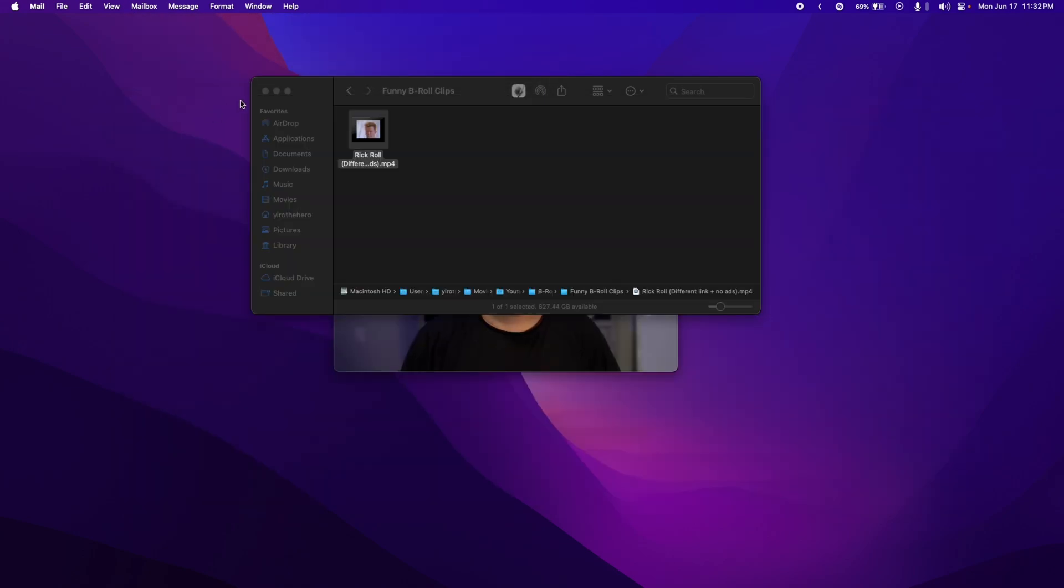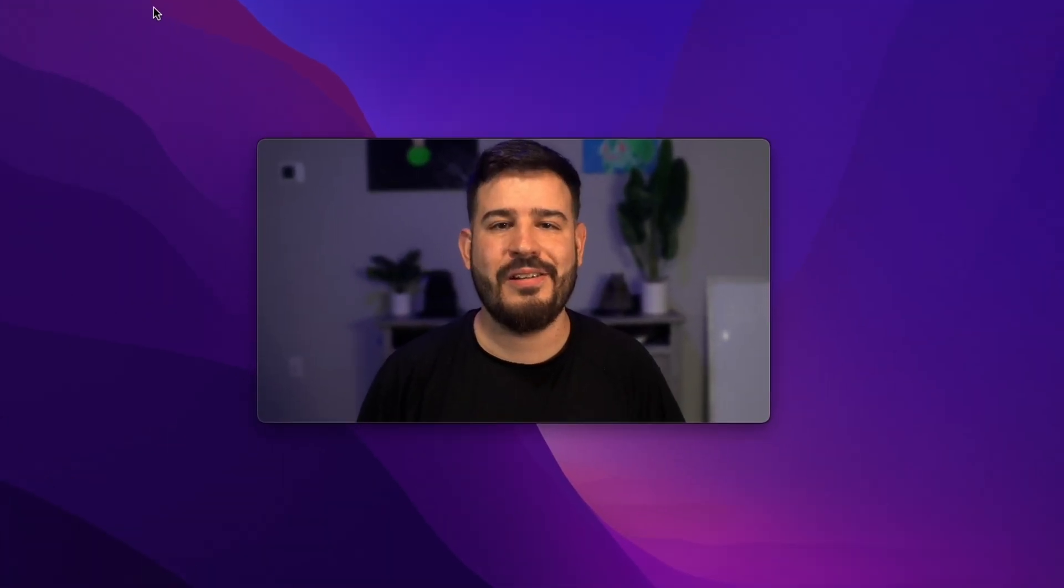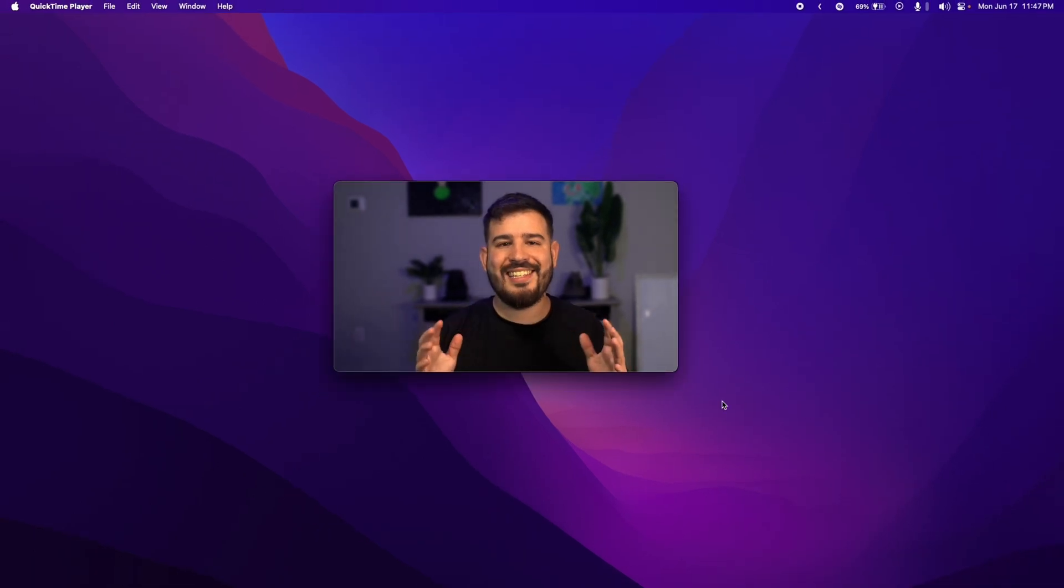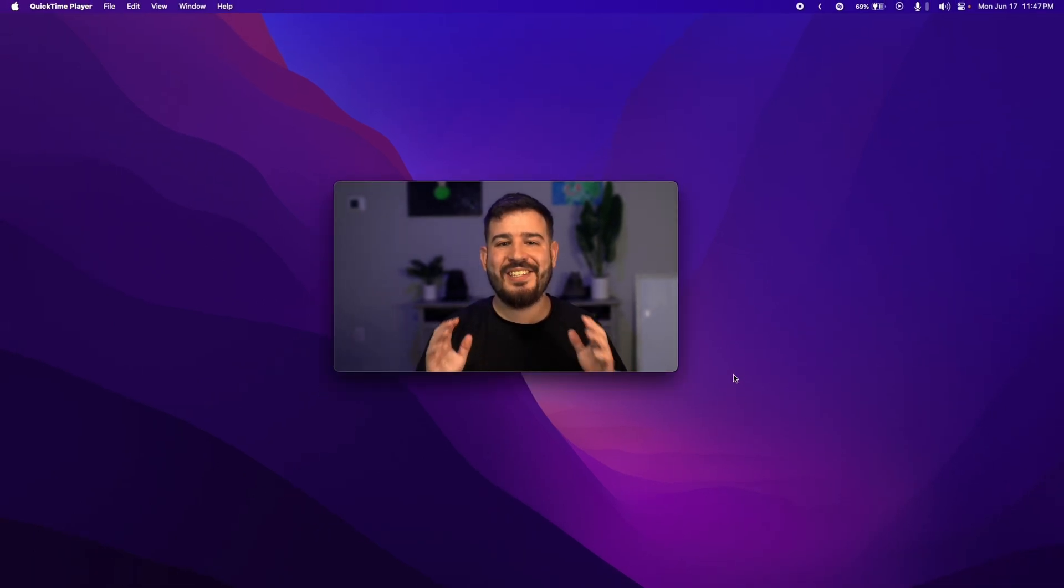DropOver isn't the only app like this. There is, of course, Yoink and Drop Zone, but DropOver is the cheapest out of the bunch, and to me, it is the better version. Lastly, let's look at an app that enhances your browsing experience.